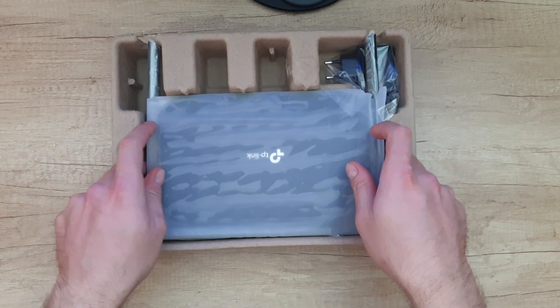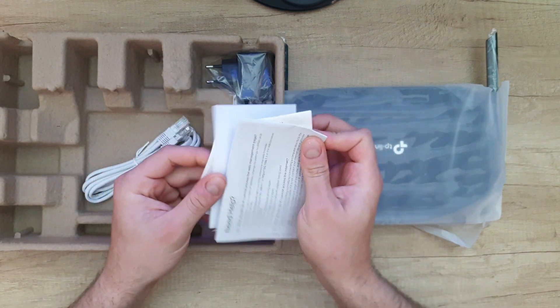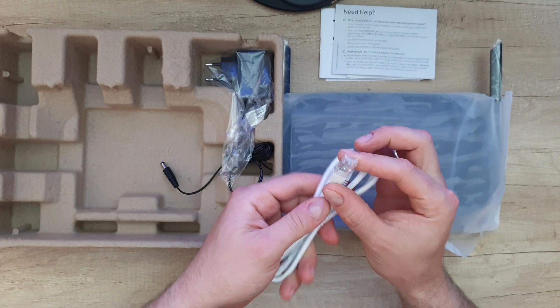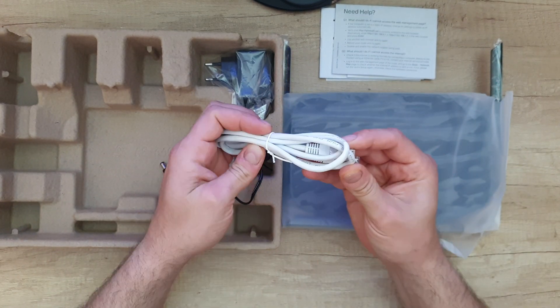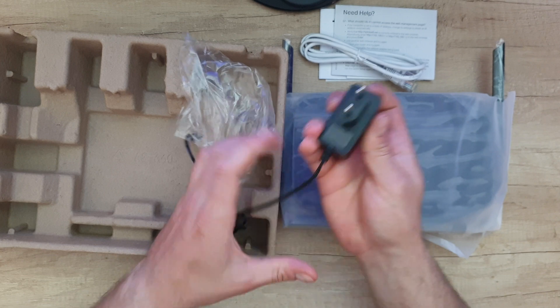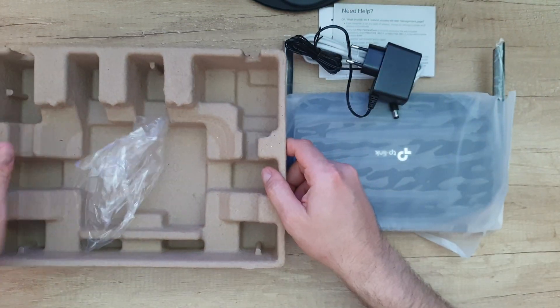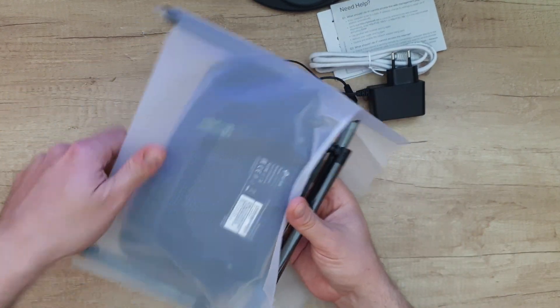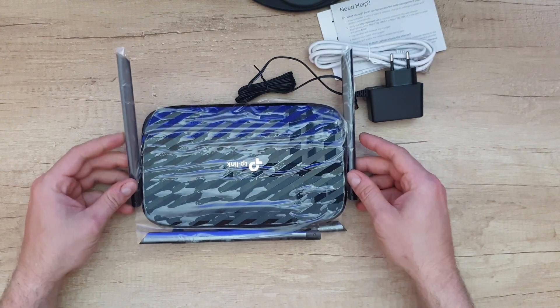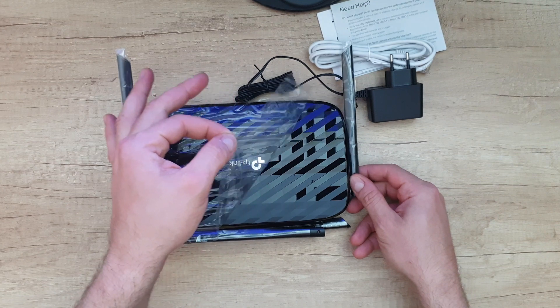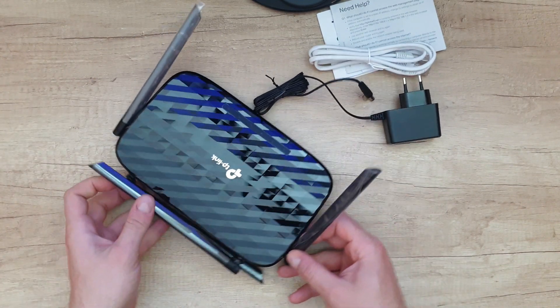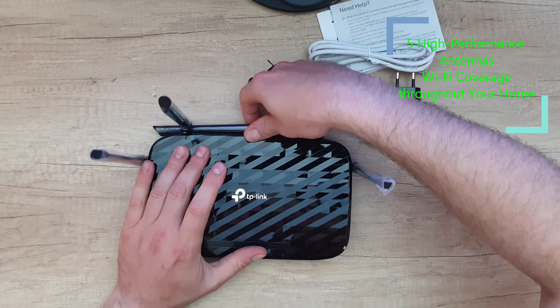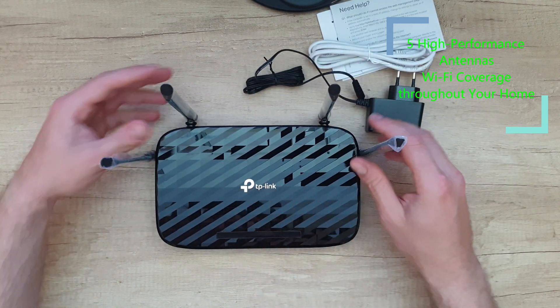And there we are. We have in the box some manuals if you want to read them. The ethernet cable, this is Cat 5e UTP, and the adapter, 12 volts one amp. Let's go to the router. It's quite glossy and this is the lovely part of a new device. Let's open all the antennas. There are five antennas included outside and one inside.